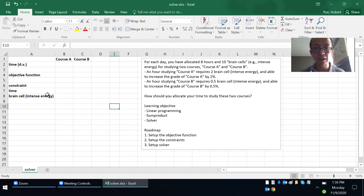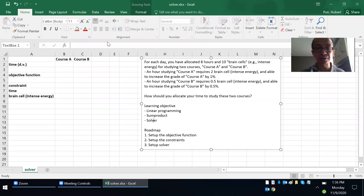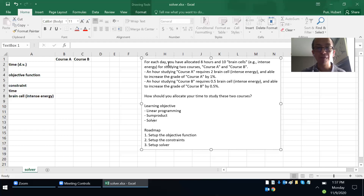Let's consider a simple exercise. The objective is to learn linear programming and also solver software. We'll use a command called SUMPRODUCT. The situation is: every day you allocate eight hours and ten brain cells — representing intense energy — for studying two different courses, Course A and Course B.